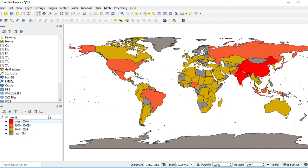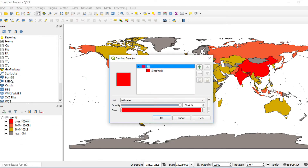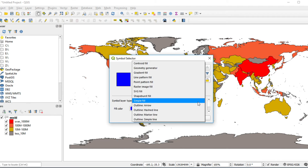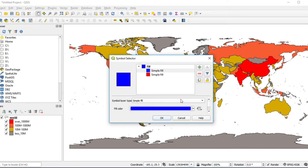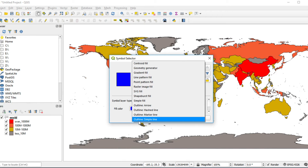If you want to change the symbol of the first group, you can do so by double-clicking on it and choosing the color you want. In my case, I would like to change the stroke color from the default to blue, and change the stroke style from solid line to dash line.